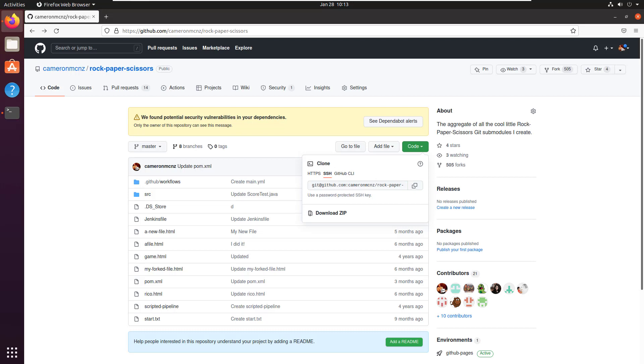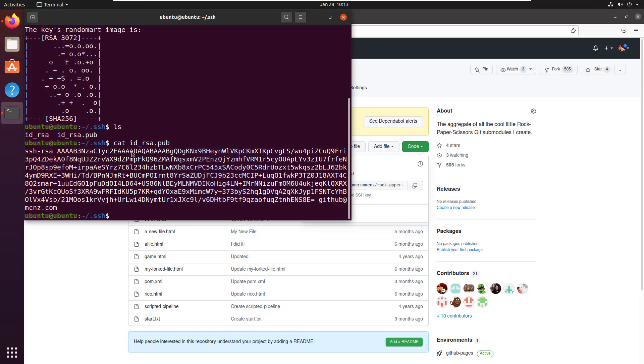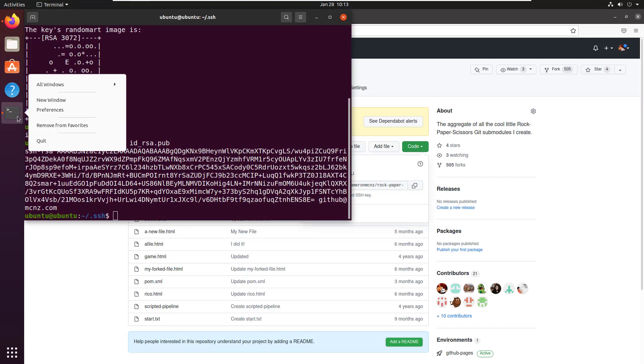So now what do you do after you've added your SSH key? Well, I guess you can copy this SSH link. It's now copied and you can go into your terminal window.